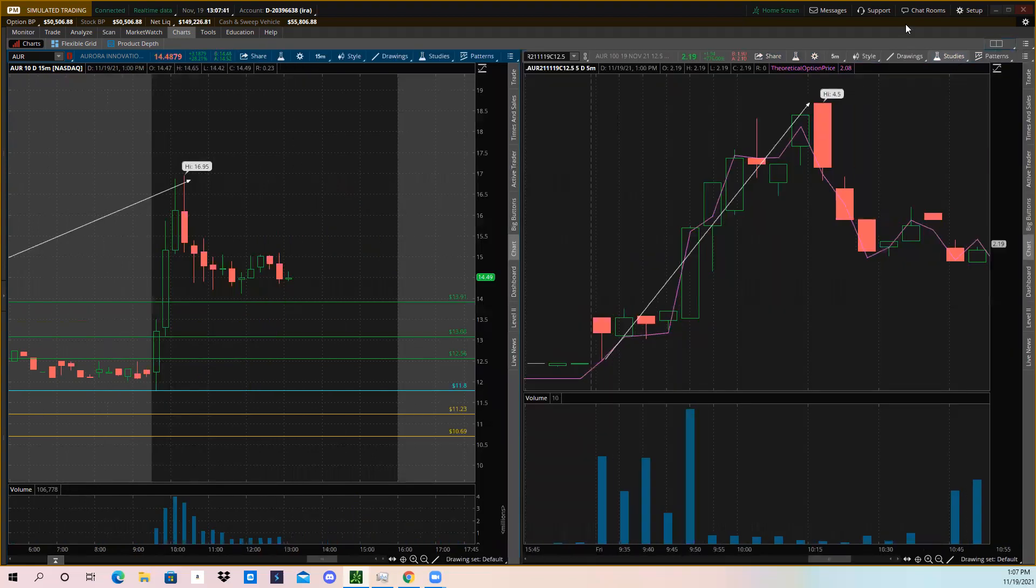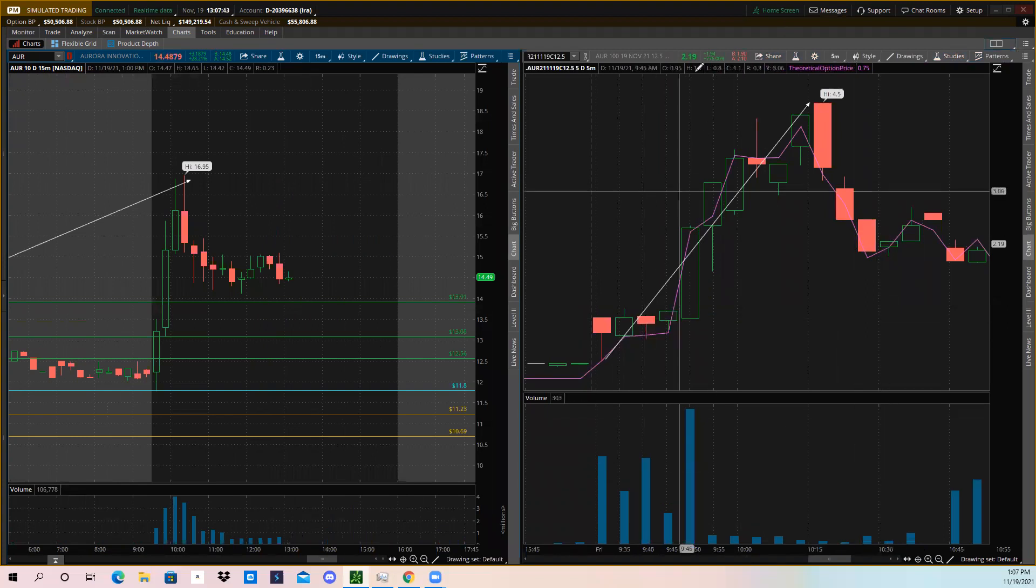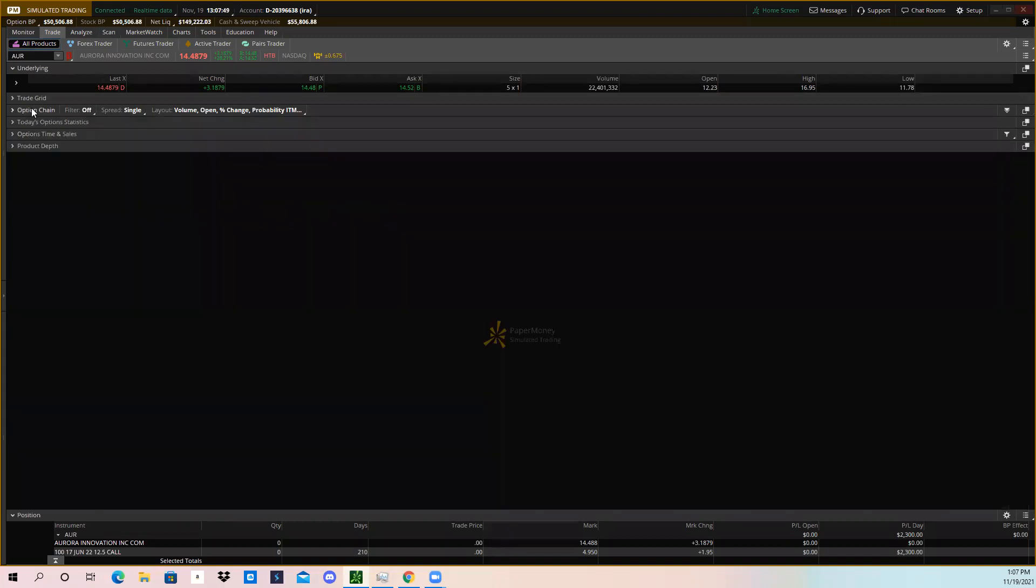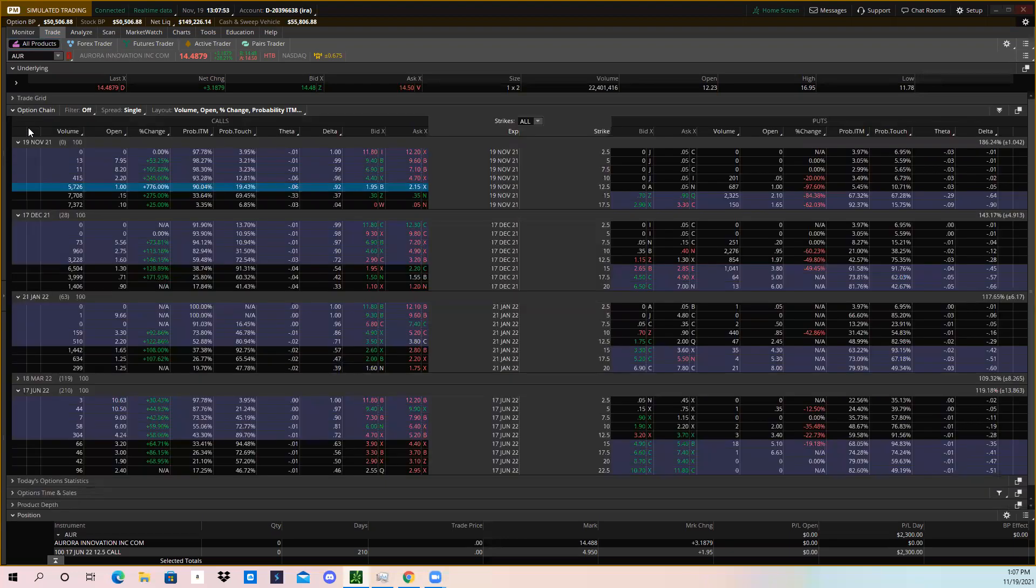To trade options you would go hit trade and then it would pull up the options tab. Basically you would hit, it would pull this up, and you just go and click on option chain and it'll pull up all the strike prices and everything.